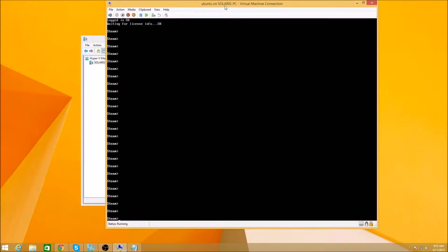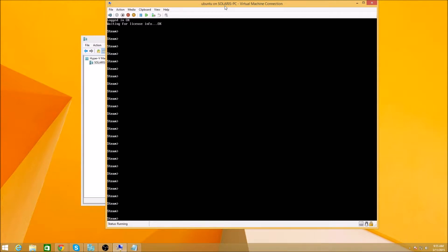So now we're all logged in. It should ask you for a Steam Guard code if you have that as part of your security settings in Steam, which I highly recommend. Otherwise, it's pretty easy to just brute force a lot of stuff. So do the Steam Guard code. Helps that a lot.